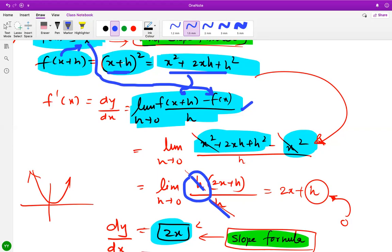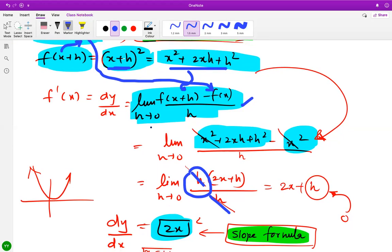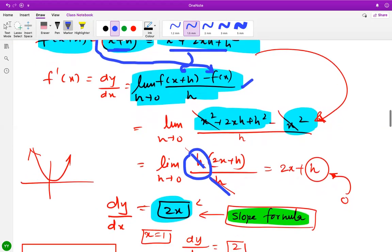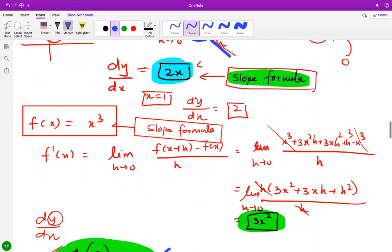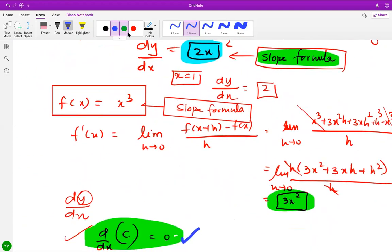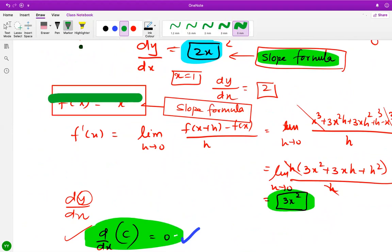So you input any x value and get the corresponding slope value. I hope that's clear — you can pause and review. Now let's find the slope formula for y equals x cubed using first principles.